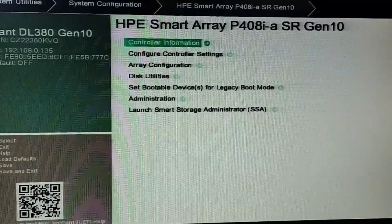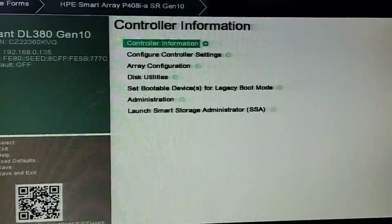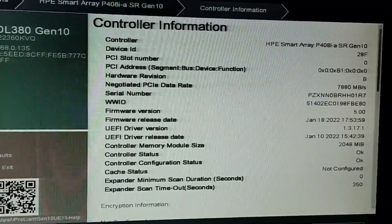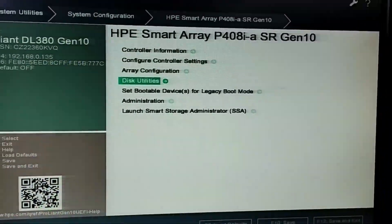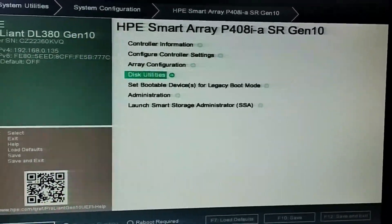In controller information, you can see the information of the RAID controller. Here you can see the hard drives. Thank you.